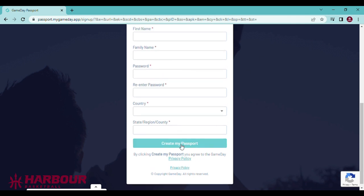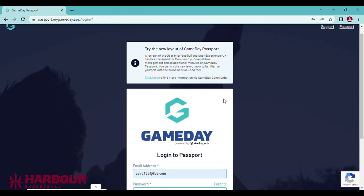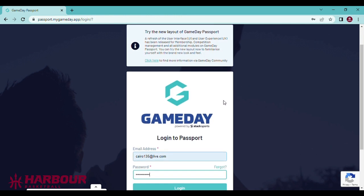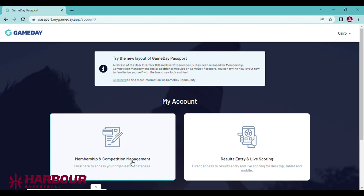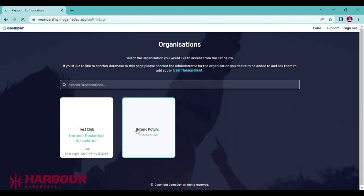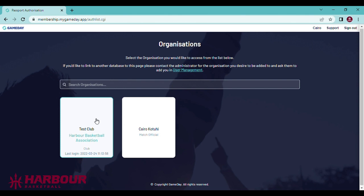You can have multiple admins of your club. Each person will need to complete this process to become an admin. When I have given you access, you should be able to log in. You will be taken to this screen.